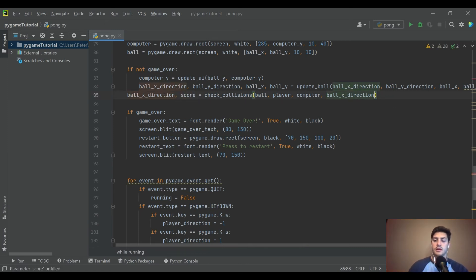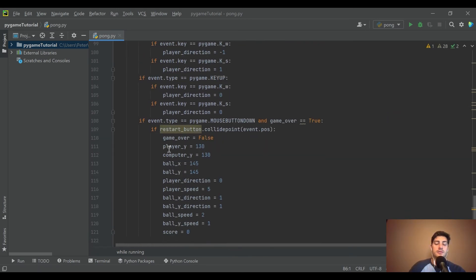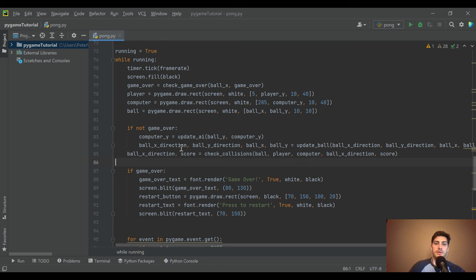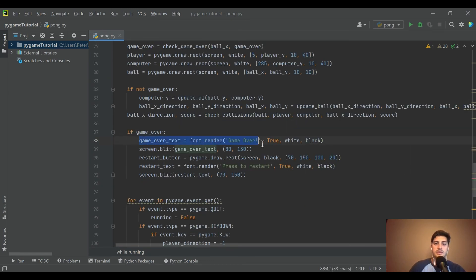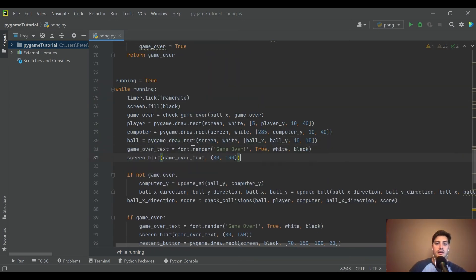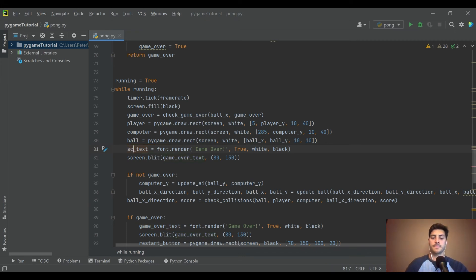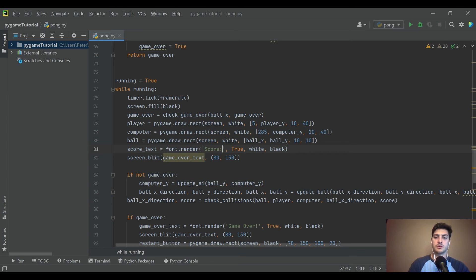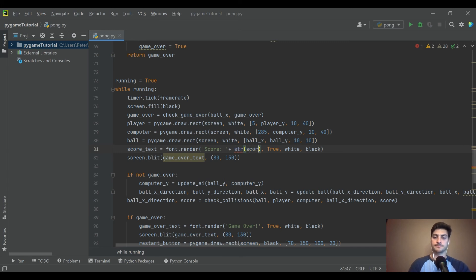We need to pass score into that function and then draw it onto the screen. So let's go to where we draw our rectangles and everything, steal those two lines where we define font, and call this 'score_text'. For the text, let's say 'Score:' and then add a str() conversion of the score.